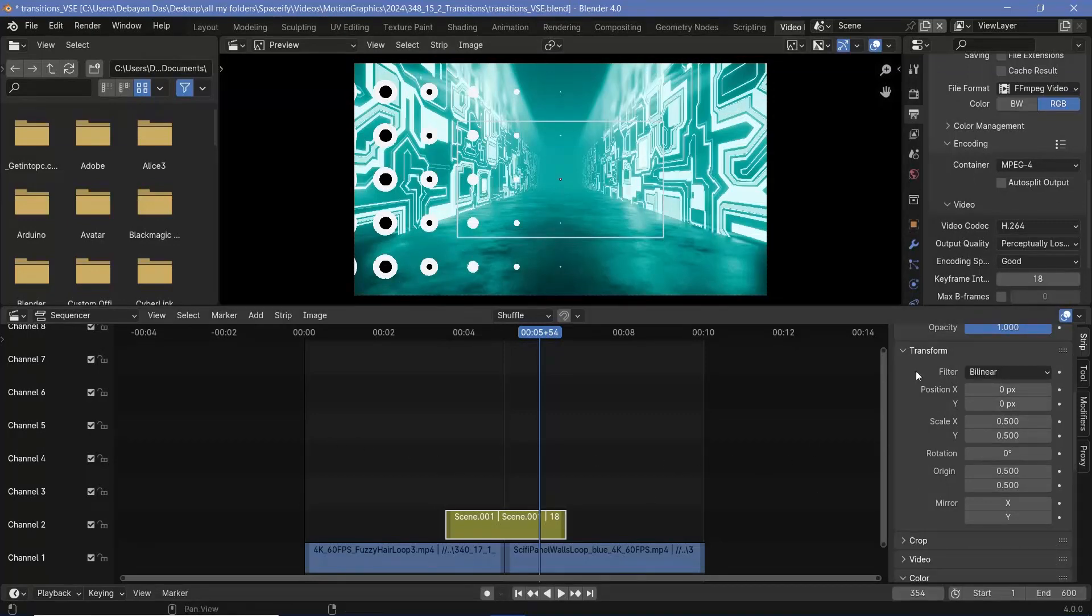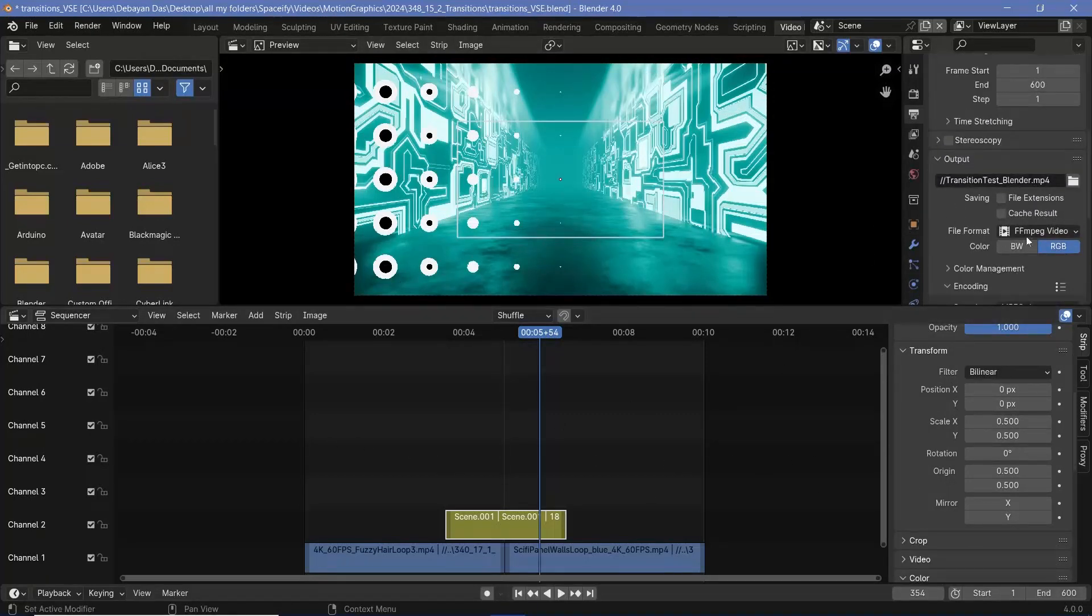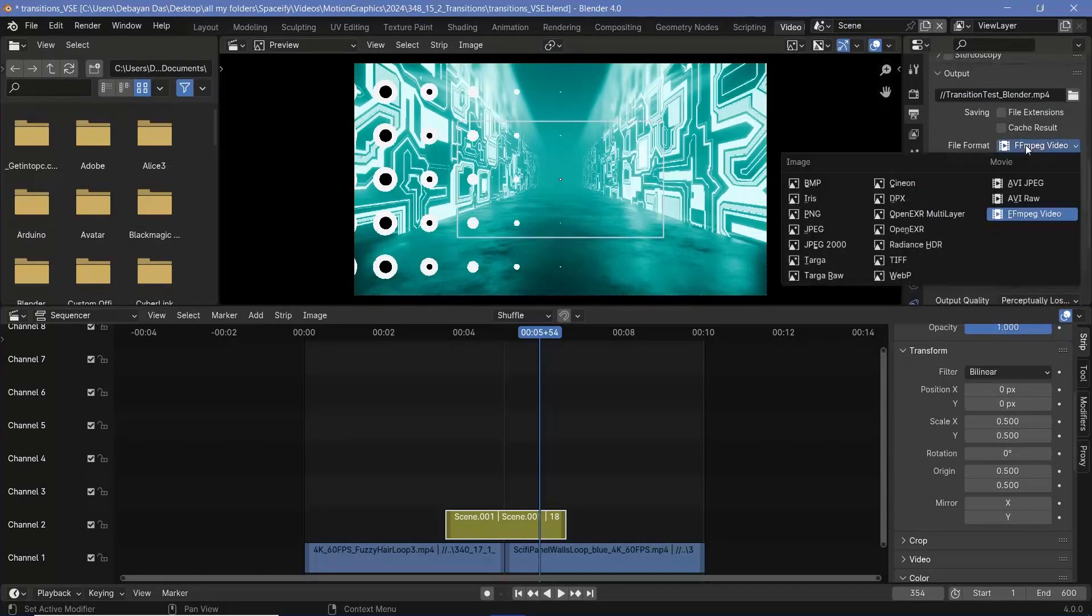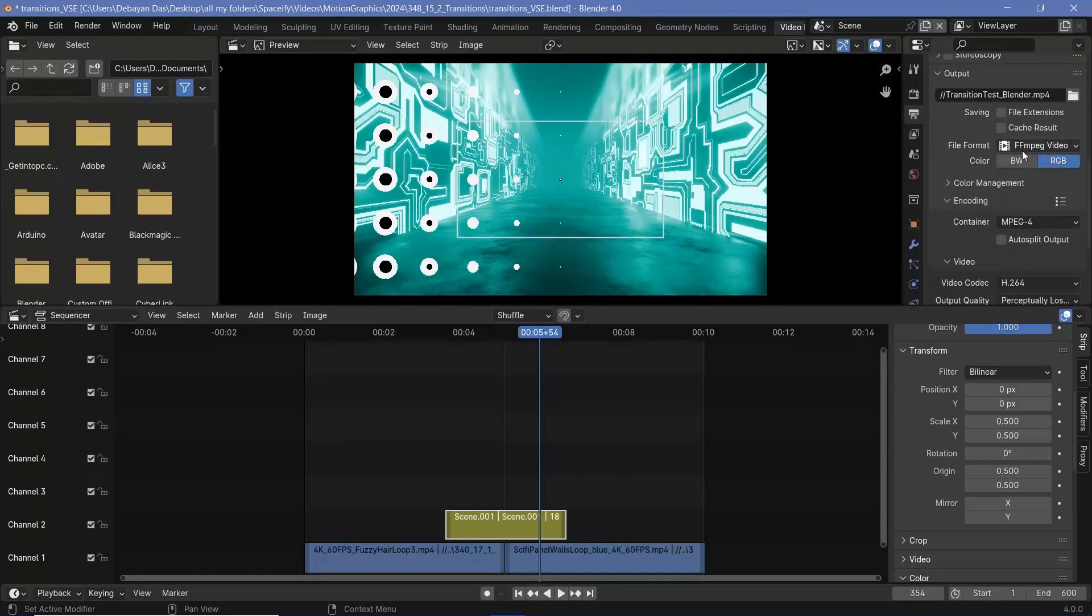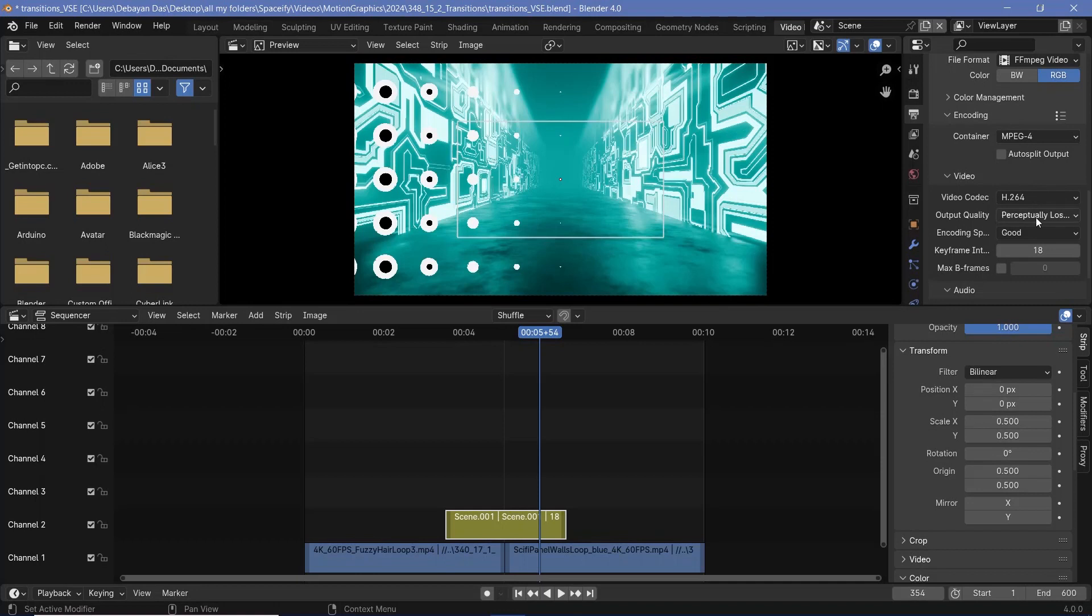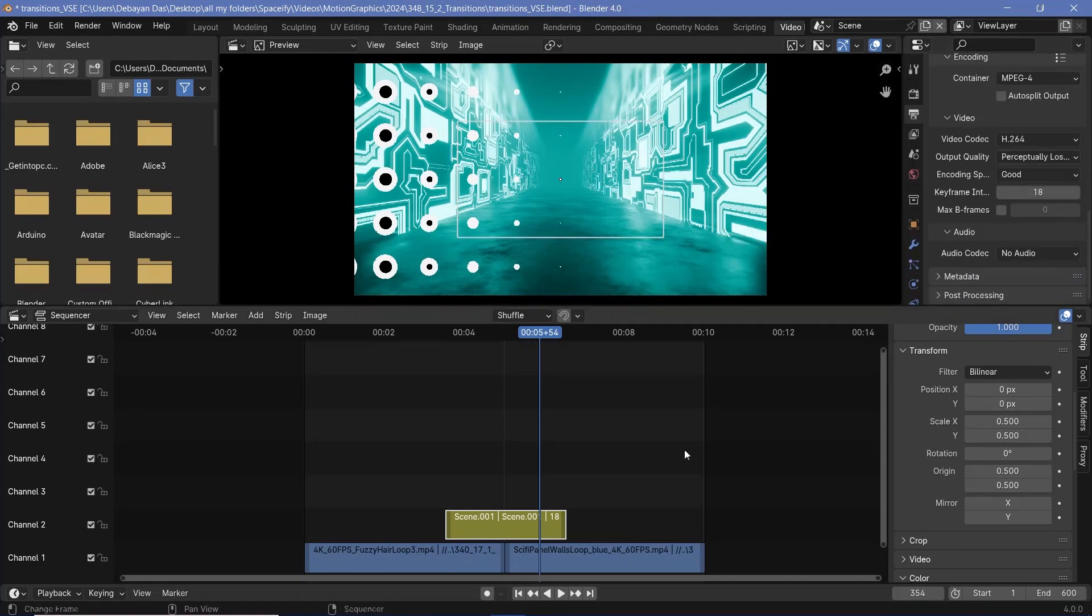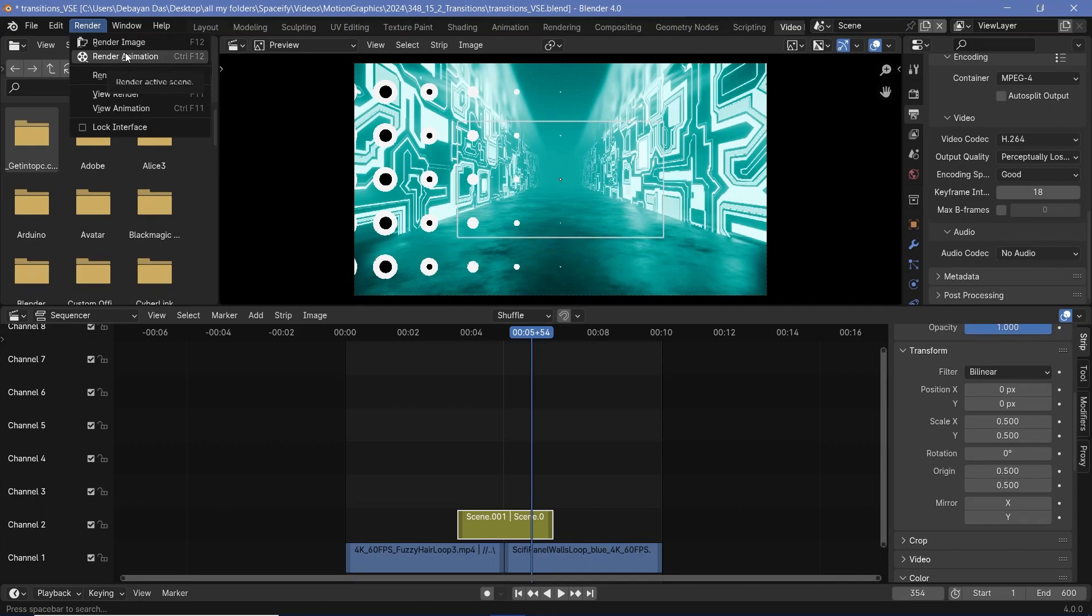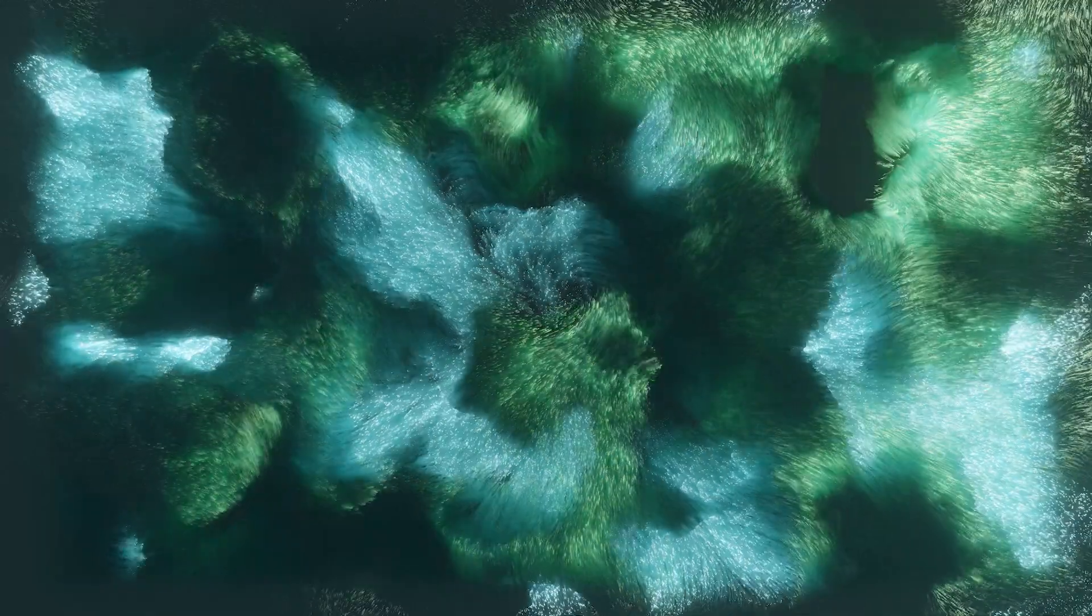So once you're happy with the way this looks, you can always go ahead and choose your output folder wherever you want it to be. Keep your file format at ffmpeg video with the encoding container change to mpeg 4 and an output quality of perceptual lossless. Once you're happy with that, you can go ahead and press render animation. You could add in as many videos as you want and just have this transition or various other transitions as well.